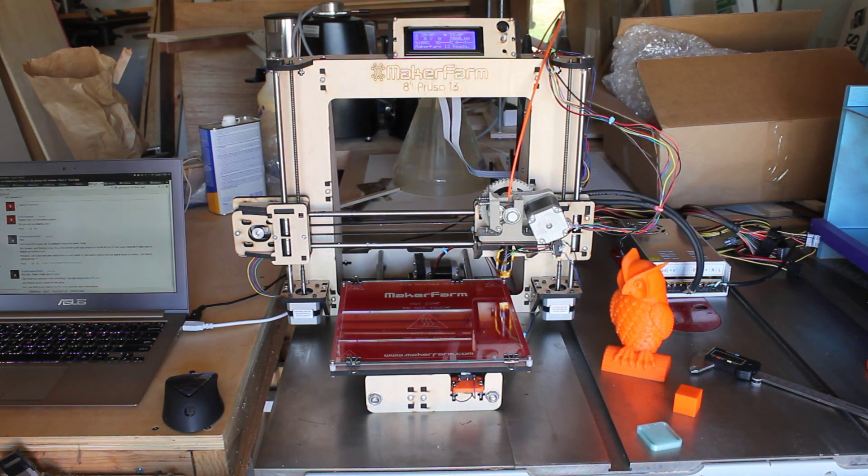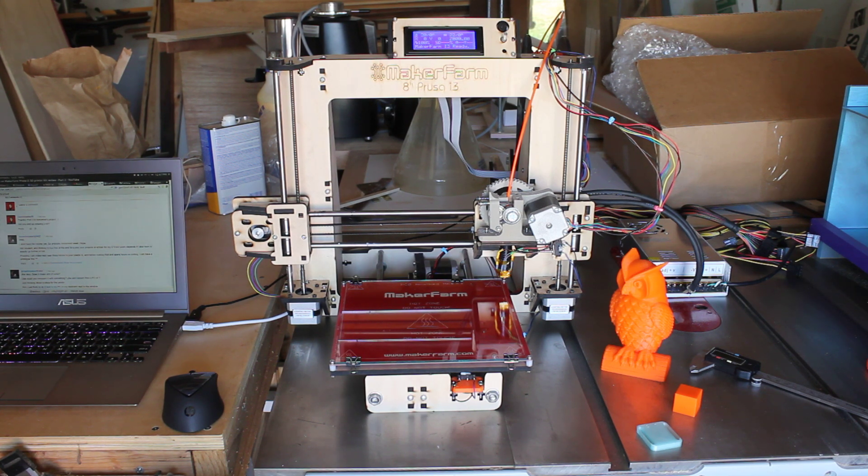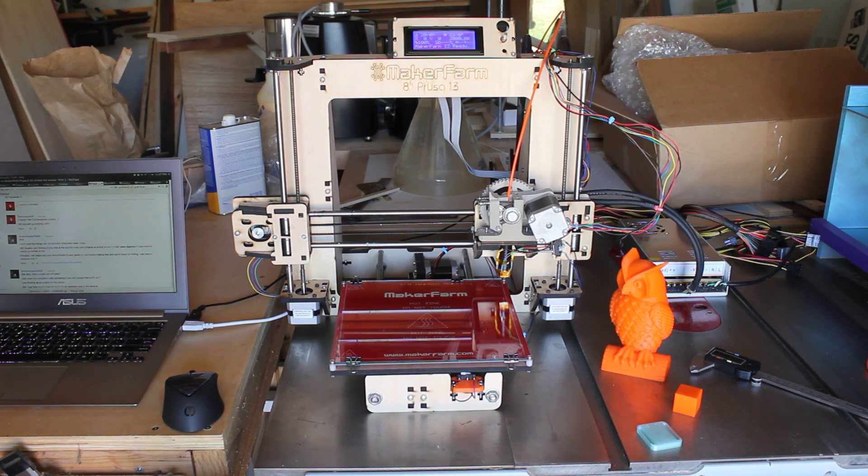Hi everybody, it's Michael here with part 3 of my review of the MakerFarm 8-inch Prusa i3 3D printer kit.